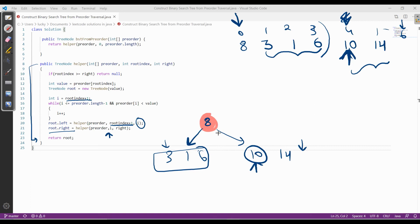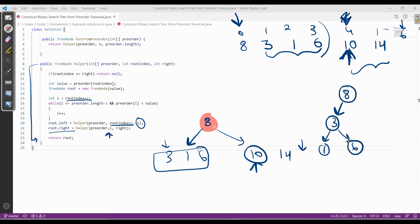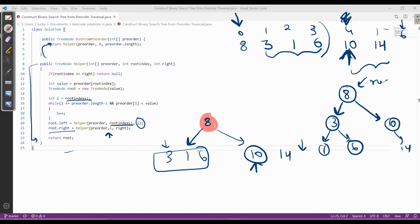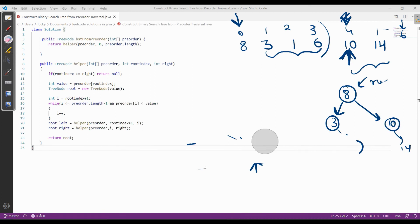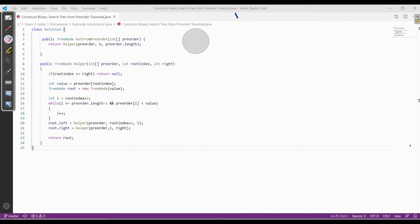Recursively, we do the same steps: construct the right subtree with nodes 10 and 14, then return the root. The approach and code are clear — we recursively divide and construct the BST. Thank you for watching.